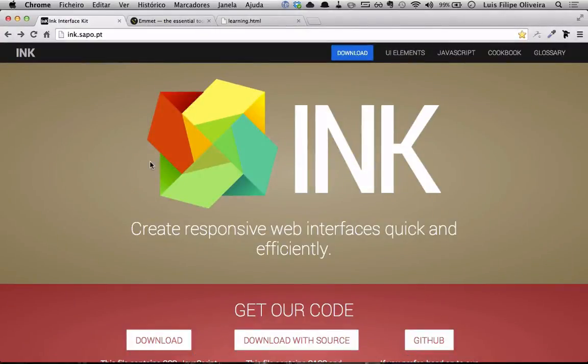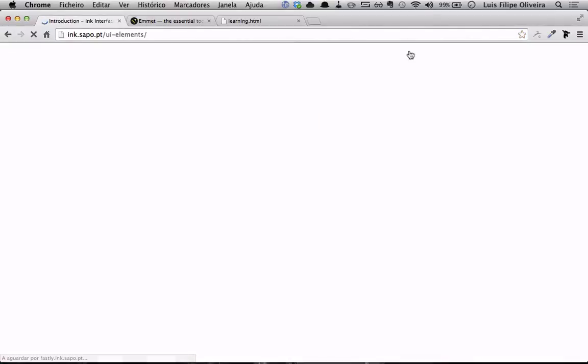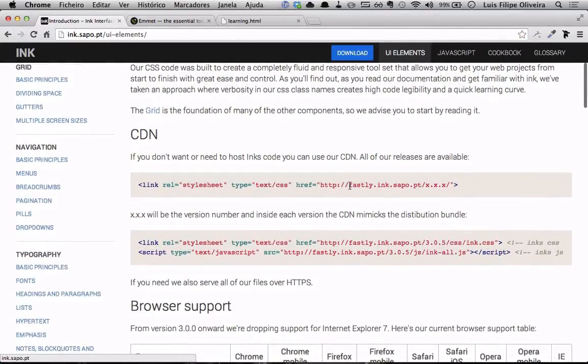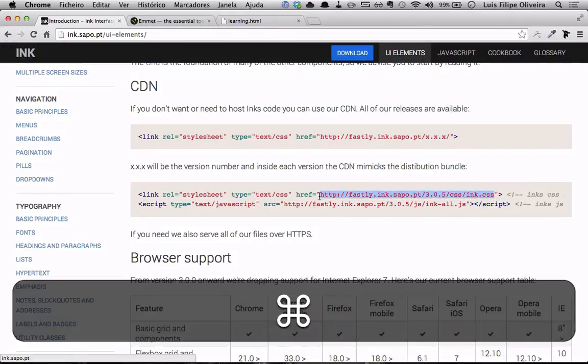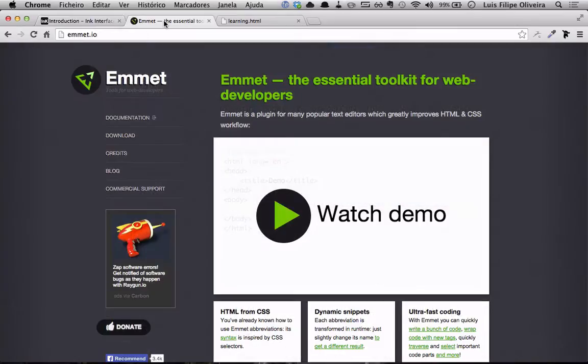We'll be using Ink, a Portuguese framework, very interesting, you can see it later. I will just go here and I know I'm gonna use this, so I will just copy right now the link to the CSS file to use the framework.